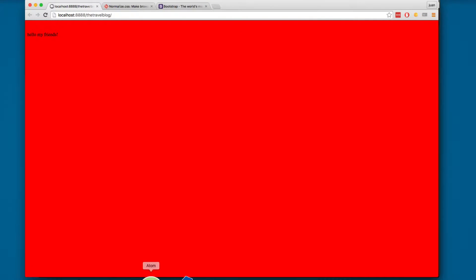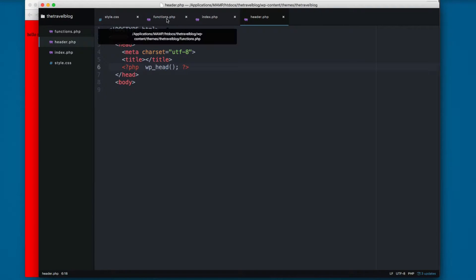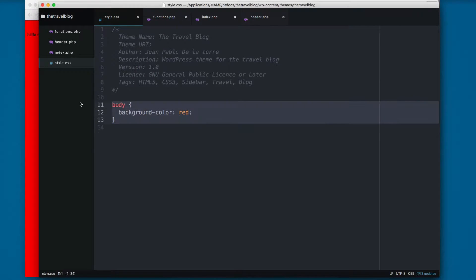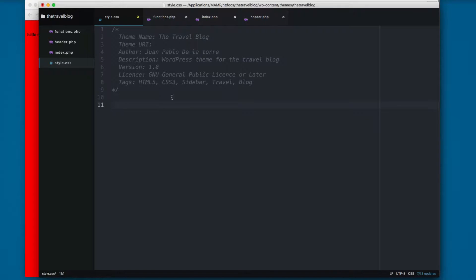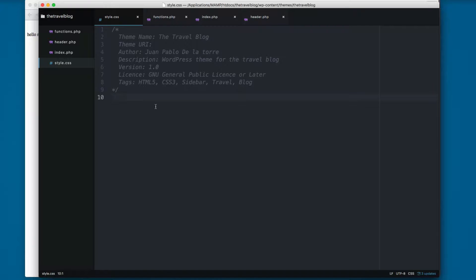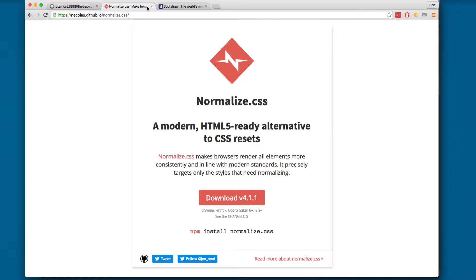In the last video we added header.php and functions.php. I'm gonna remove this body background color red because we don't need that now. The stylesheet is working, so we're gonna create or add two more stylesheets.